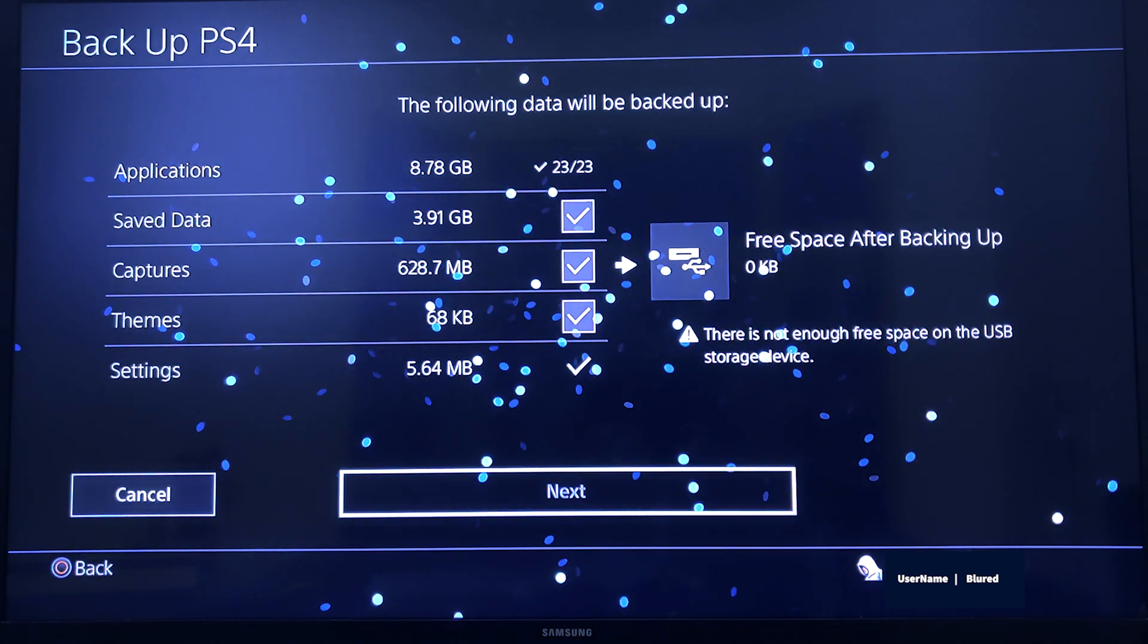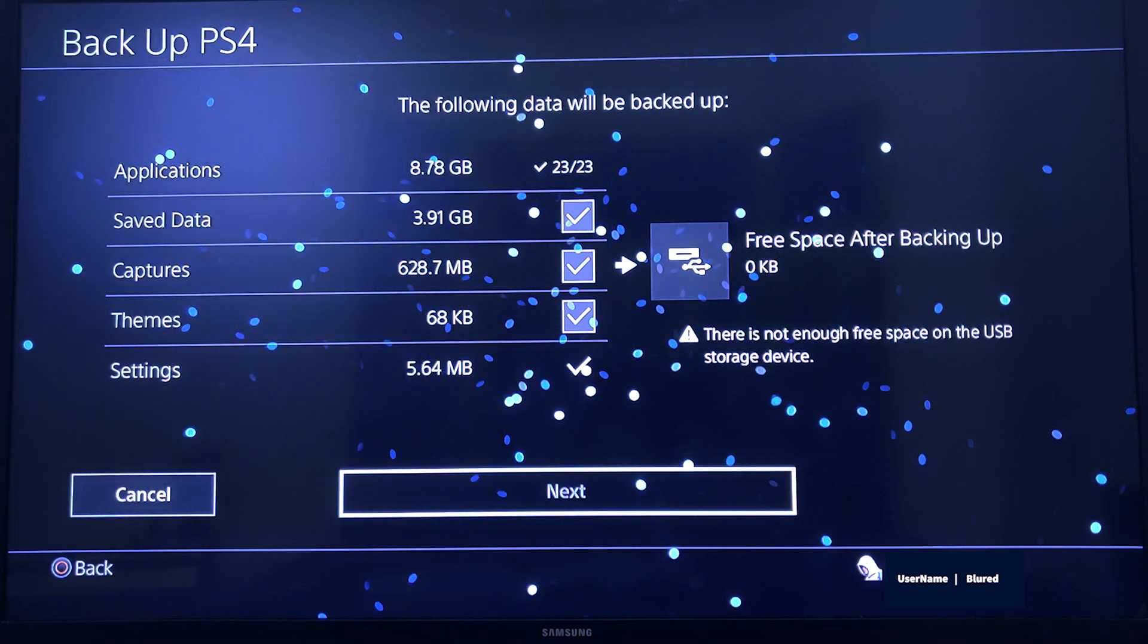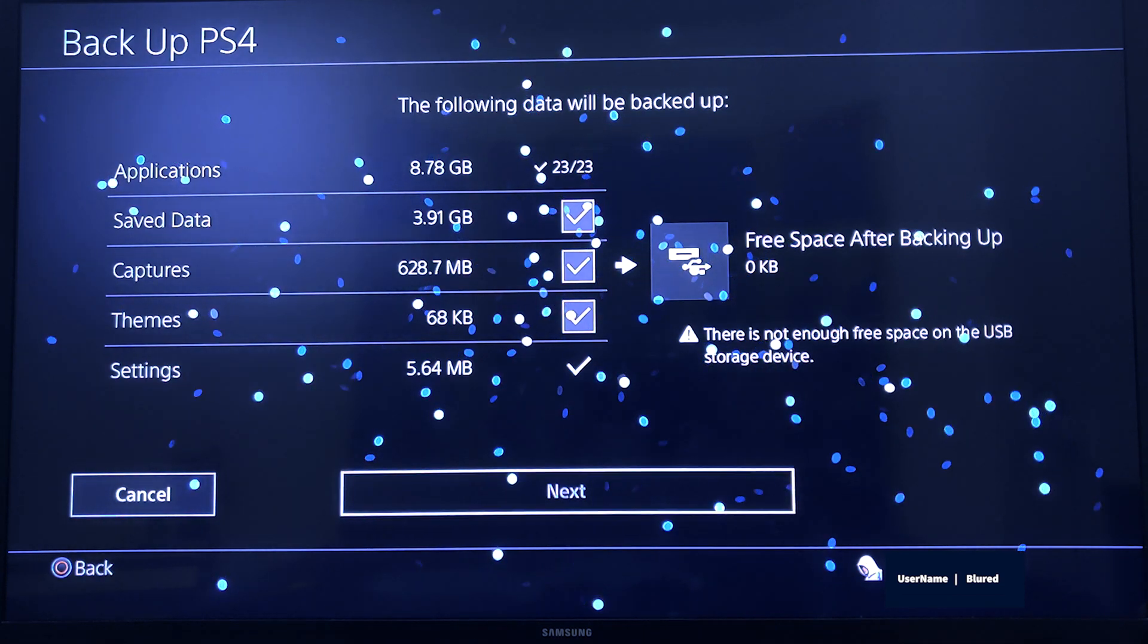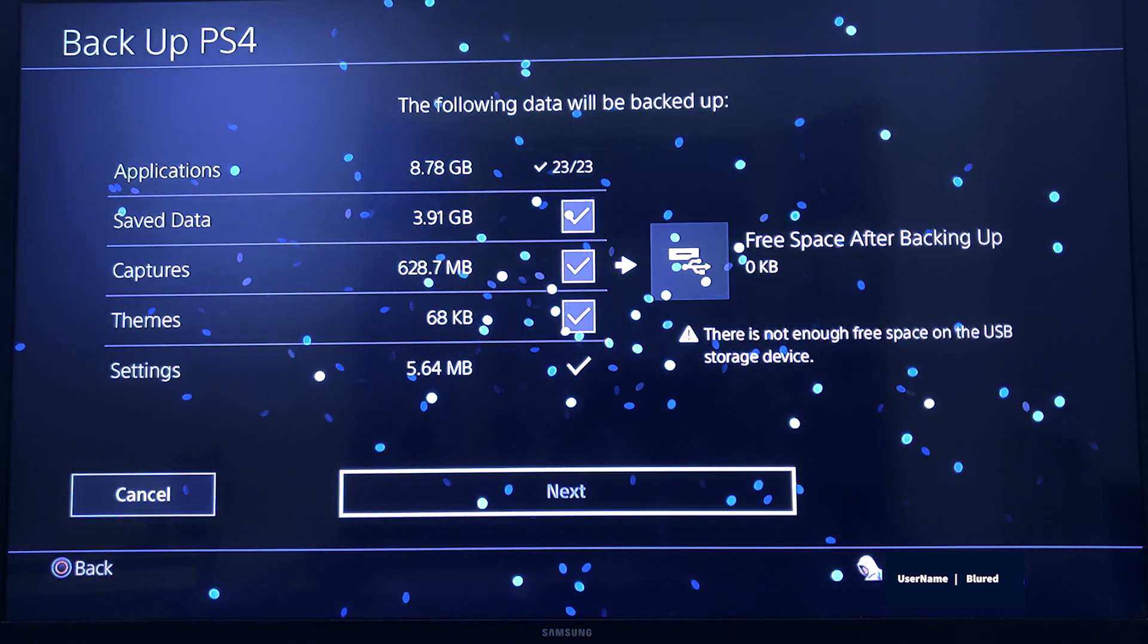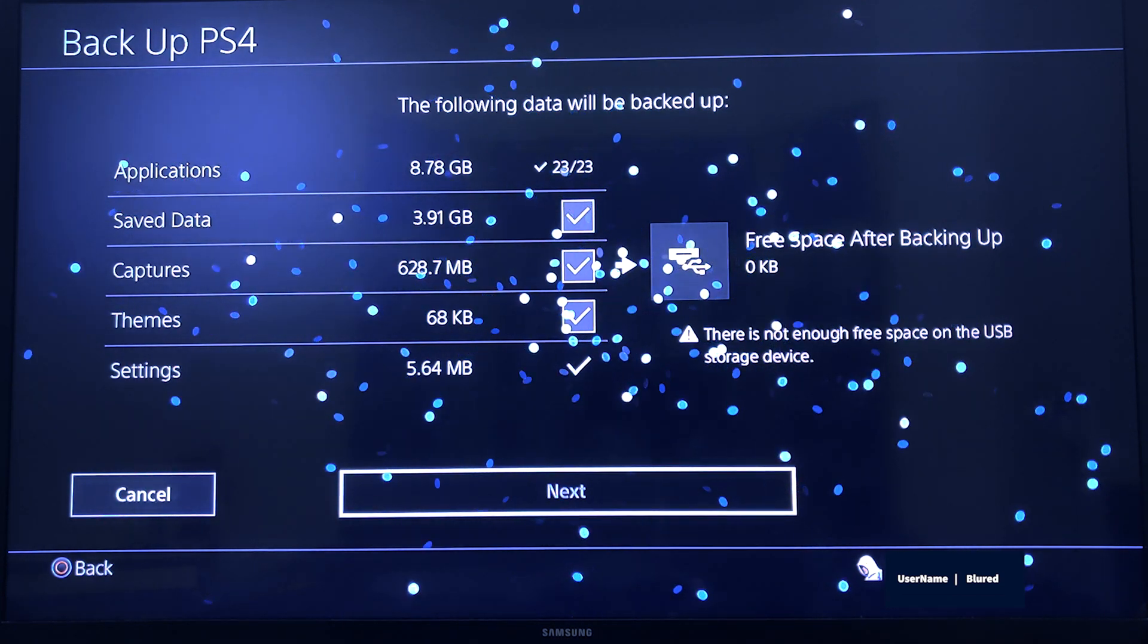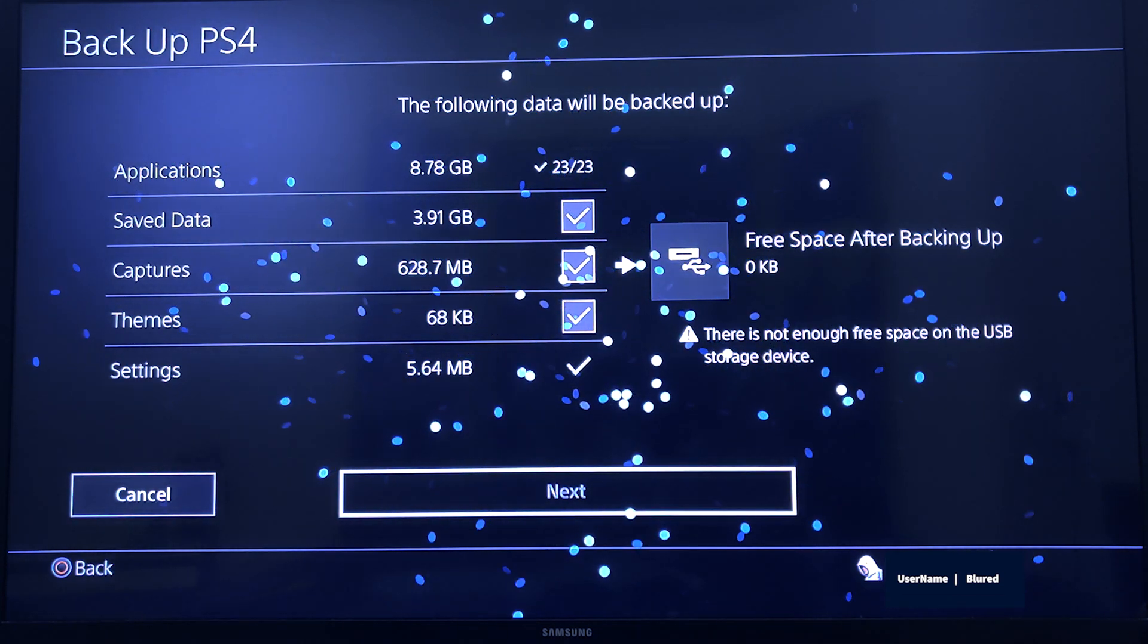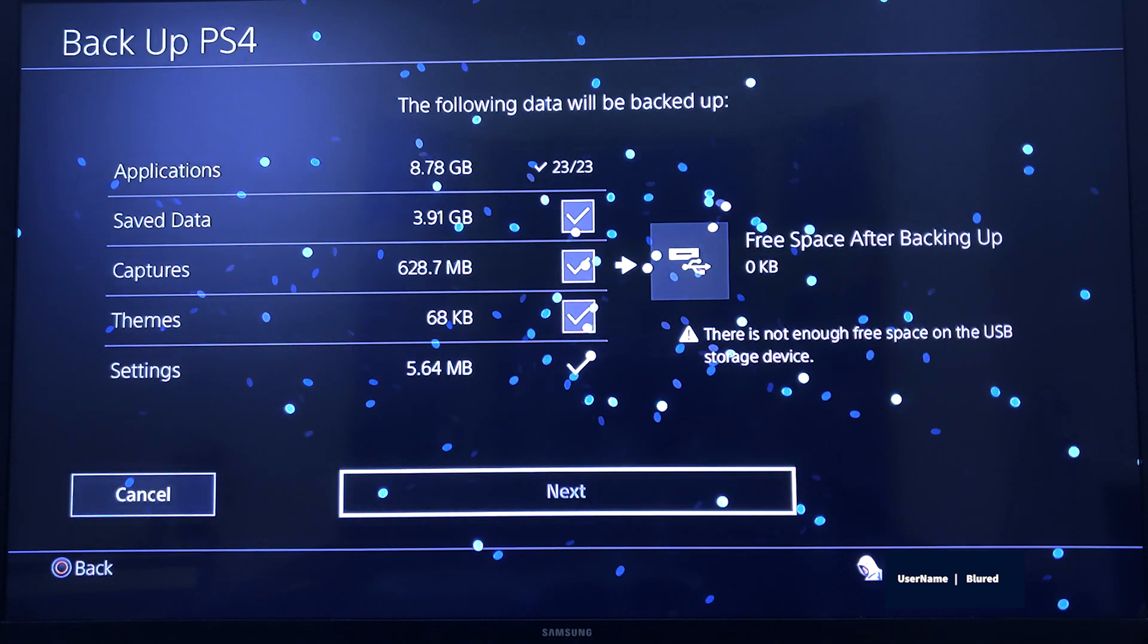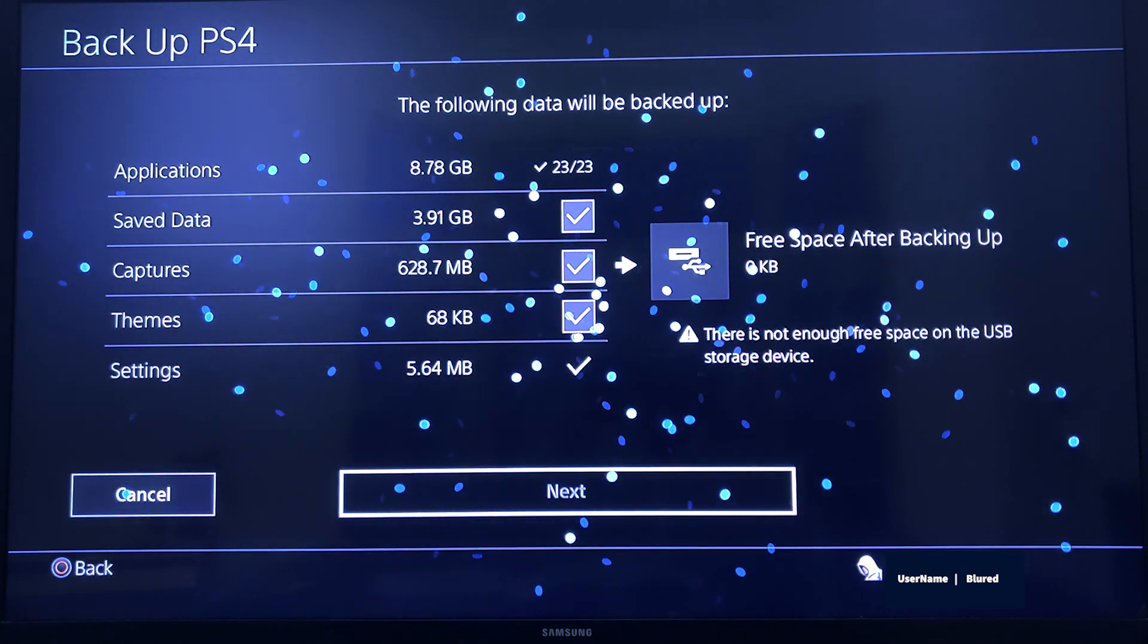Then Themes and Settings. These are the items you can check whether you want to take a backup or not. Then next.